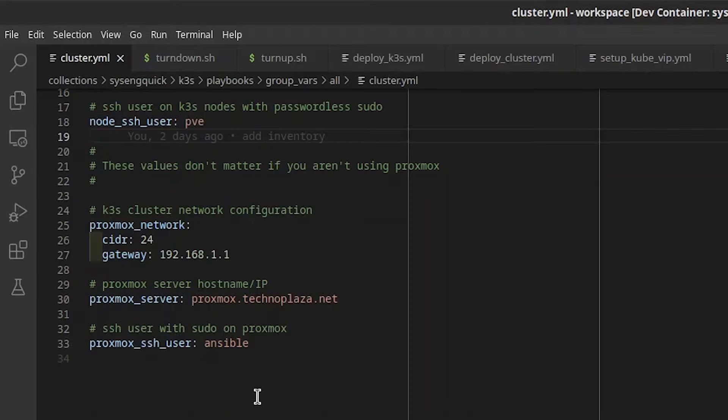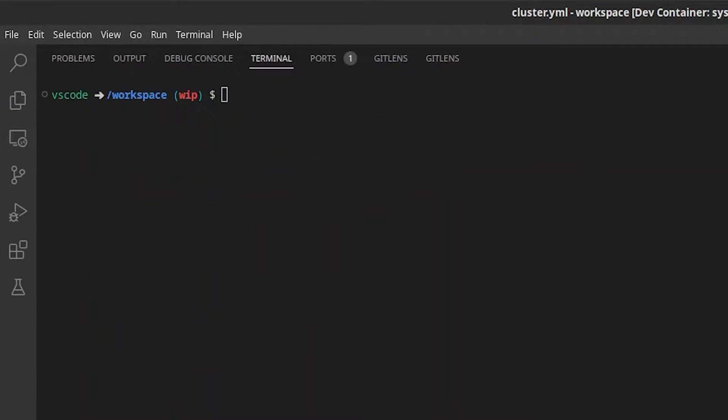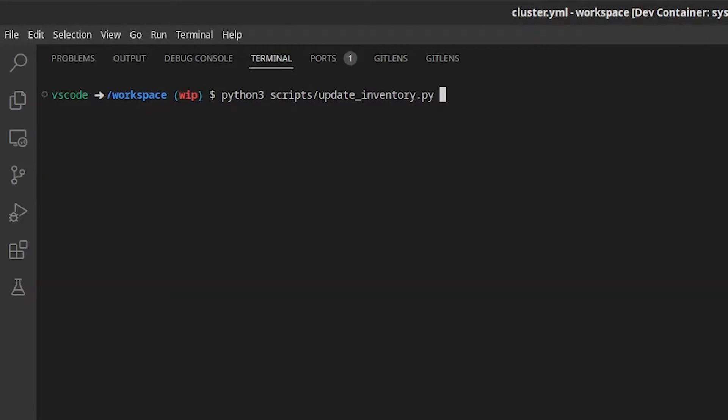If you made any changes, you'll need to regenerate the inventory. From the terminal, run python3 scripts slash update underscore inventory dot py and press enter. Since I haven't made any changes, my inventory dot yaml file will remain unchanged.